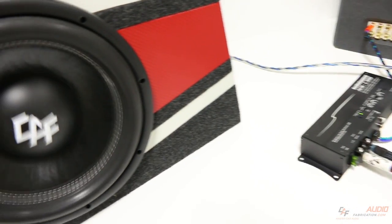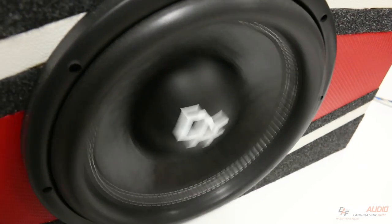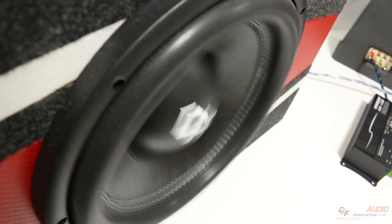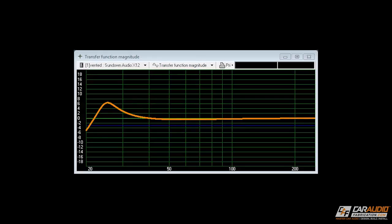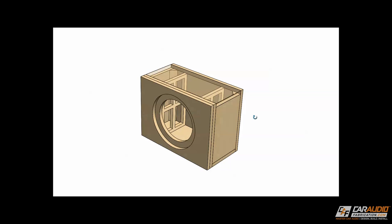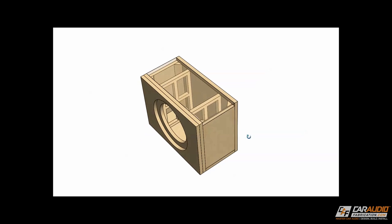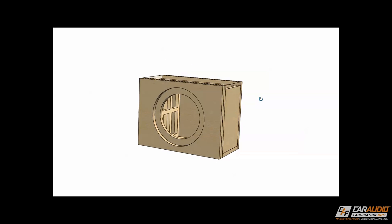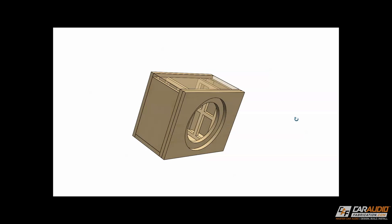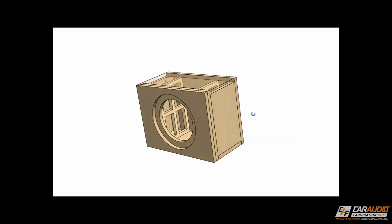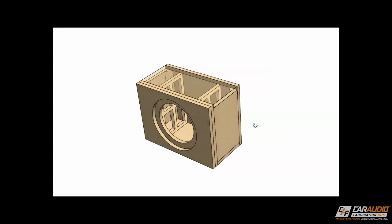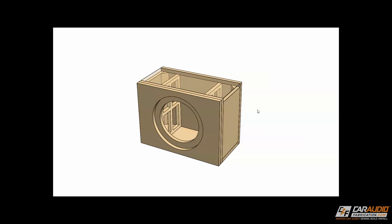So first off, why does air volume for a subwoofer box even matter? This applies to a sealed box, a ported box, a bandpass box — any type of subwoofer enclosure. The reason the internal air volume matters is that as we change that internal air volume, we're going to change how the subwoofer performs.